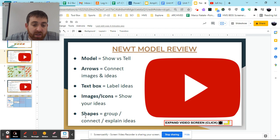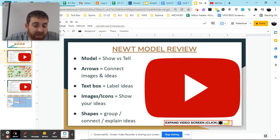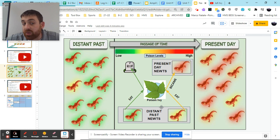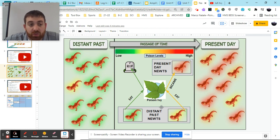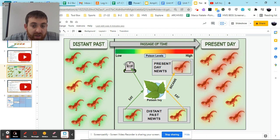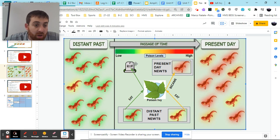Last but not least, shapes. We should be using shapes to group, connect and explain ideas. So for example, we group these two newts together to show, hey, they're distant past newts. Now this is not the only way you can use shapes to connect and show ideas, similar to present day newts here. And obviously this would be a present day newt that is no longer alive.